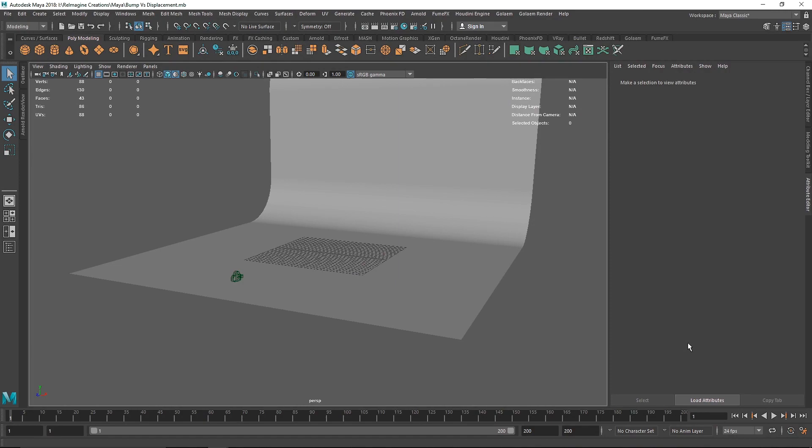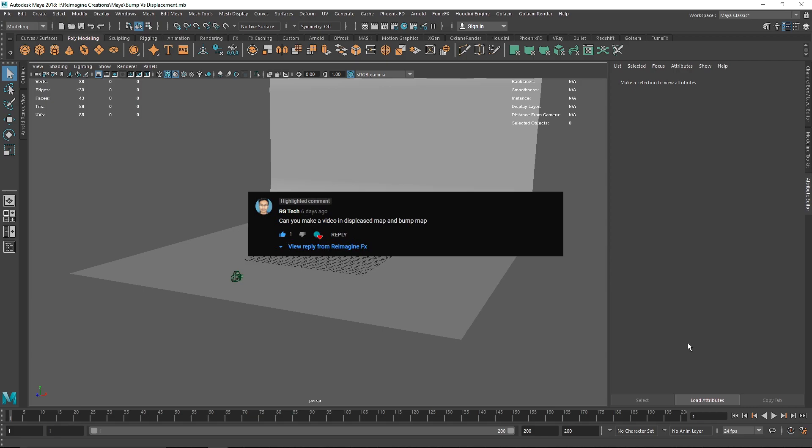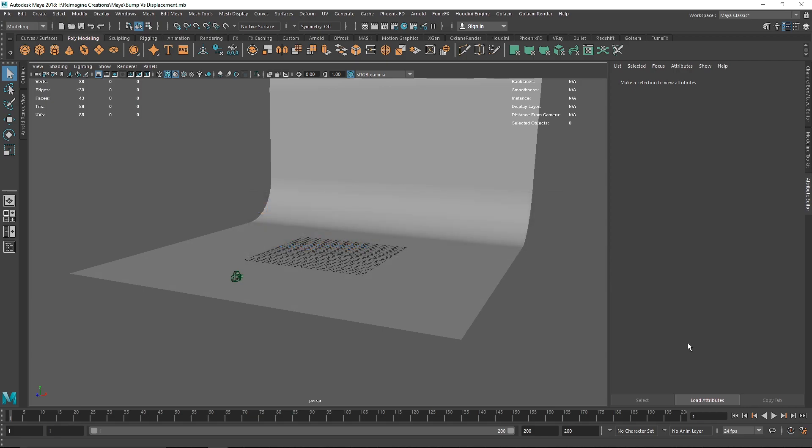Welcome back everybody. Today we are discussing one of the most important must-know things when it comes to the CG or 3D industry. We are discussing bump maps and displacement maps — what they are, how to use them, when to use them, what the difference between them is, and which is better. This was actually a request by RG Tech, and I've been planning to make this video for a long time.